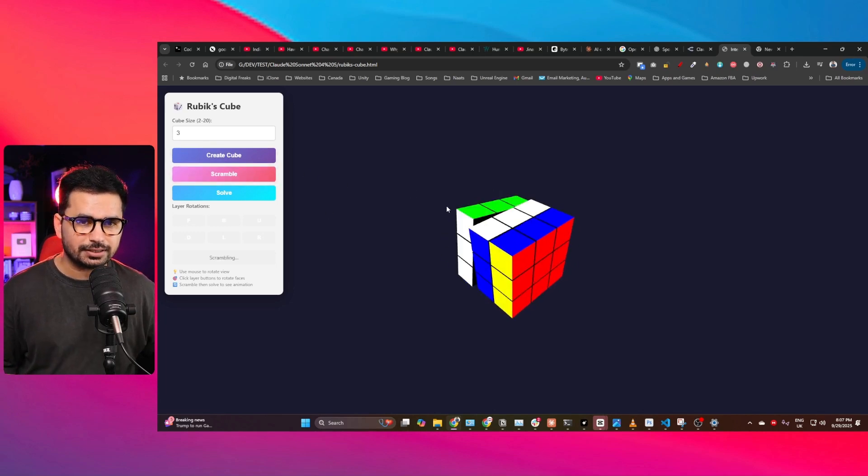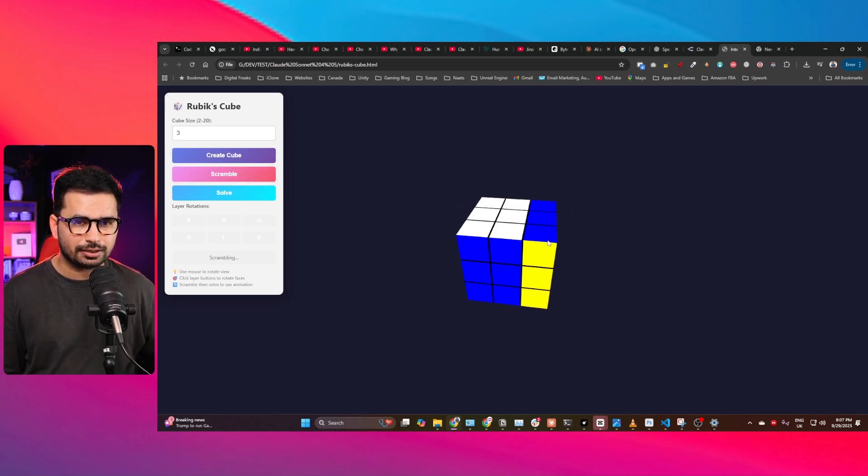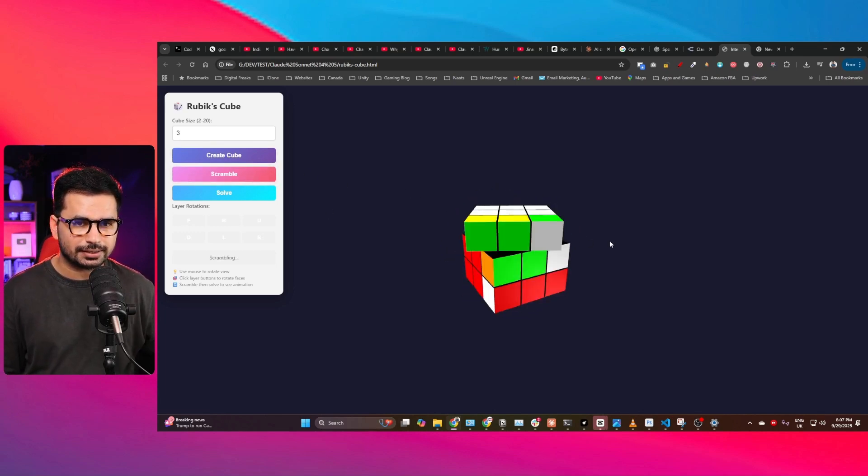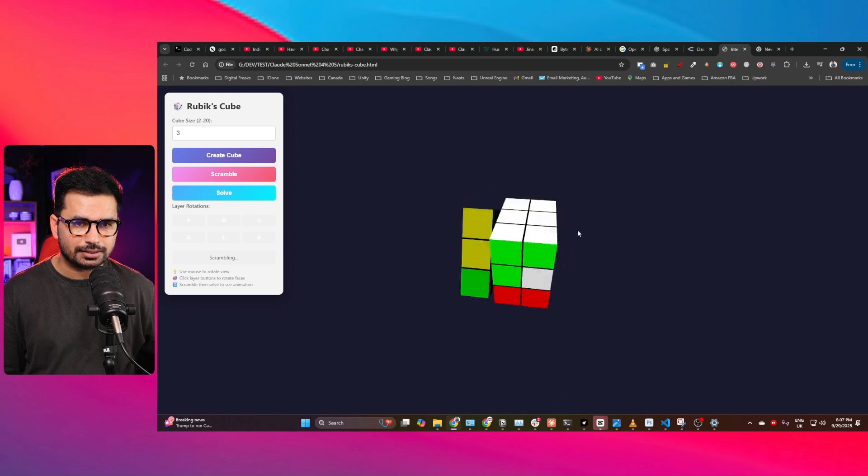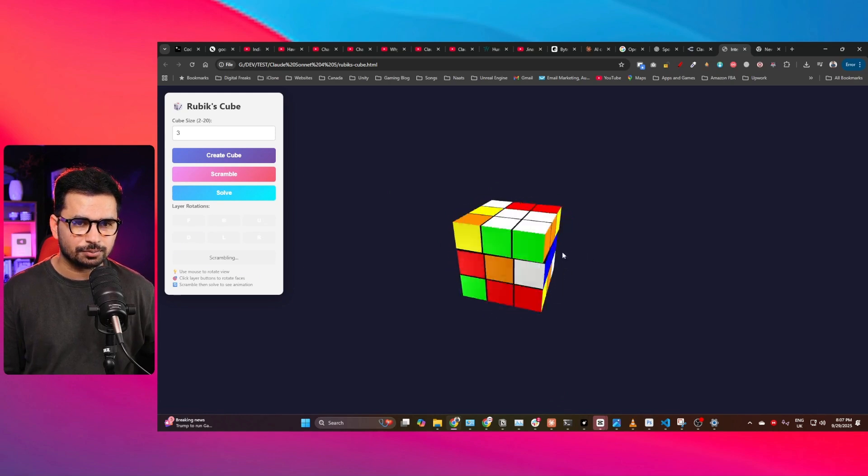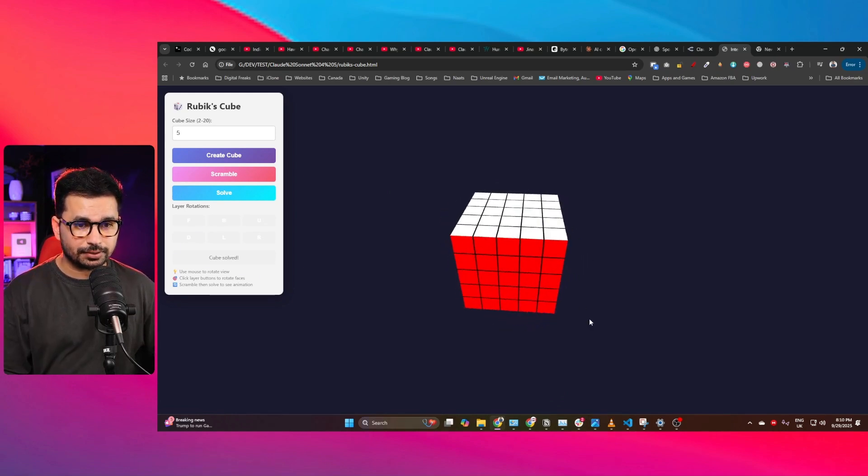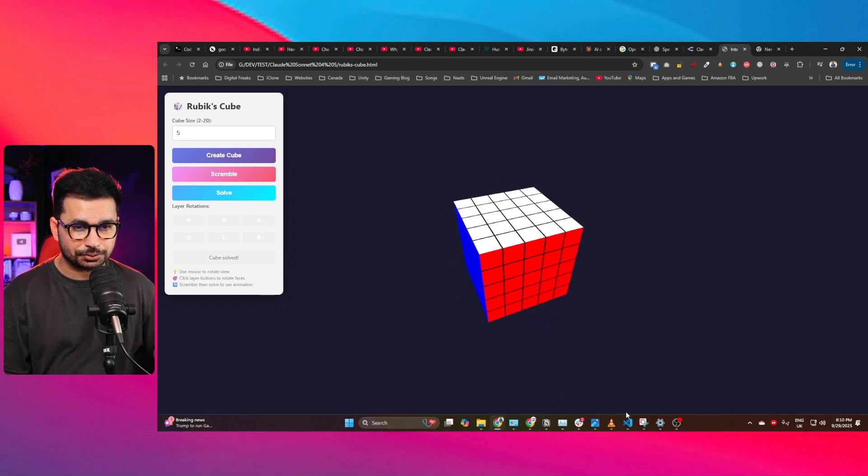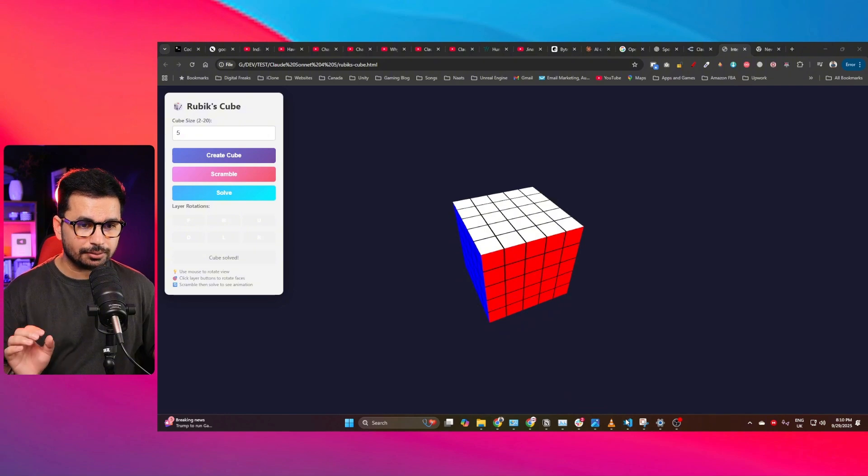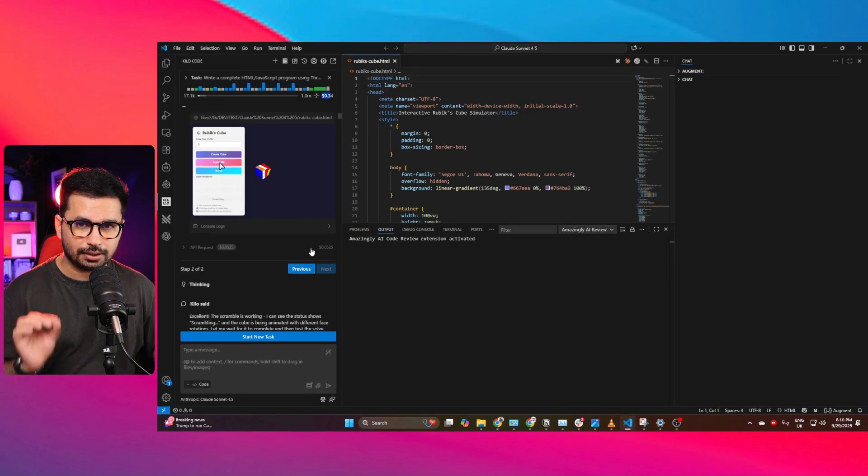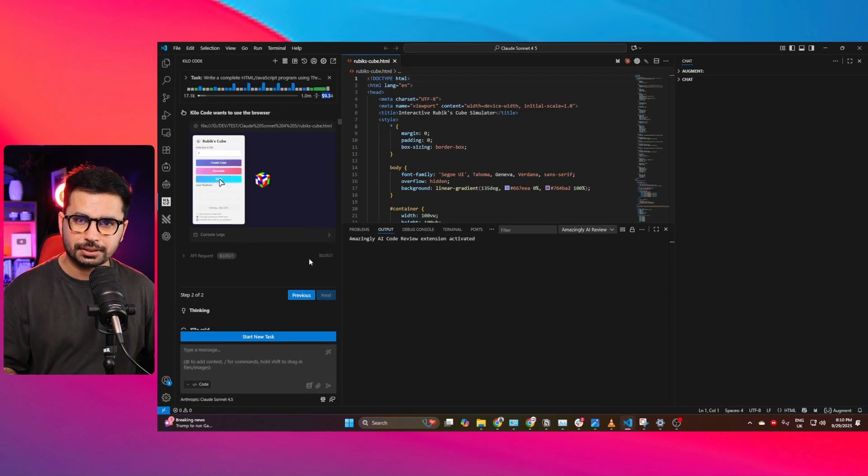If I just click on scramble, and now you can see it is scrambling this 3D Rubik's Cube. So that means it's fully functional. But let me show you it did not complete this task in first attempt.